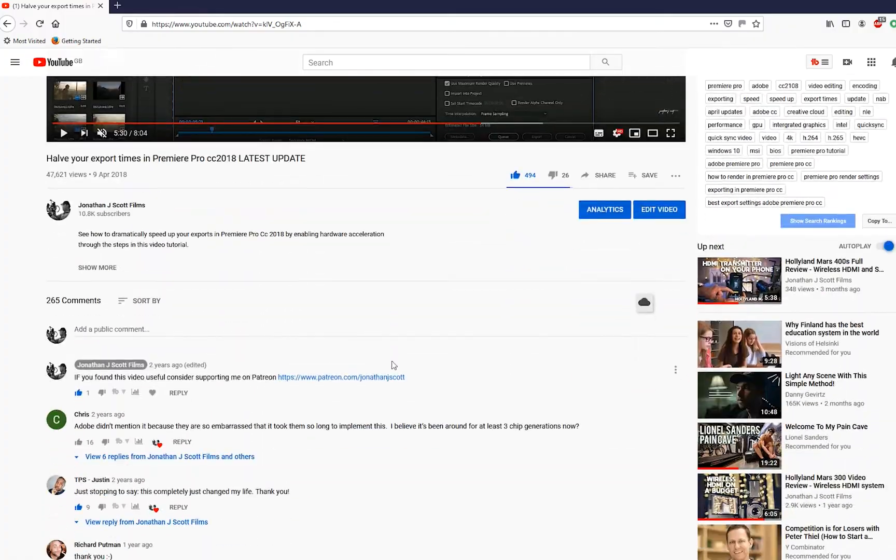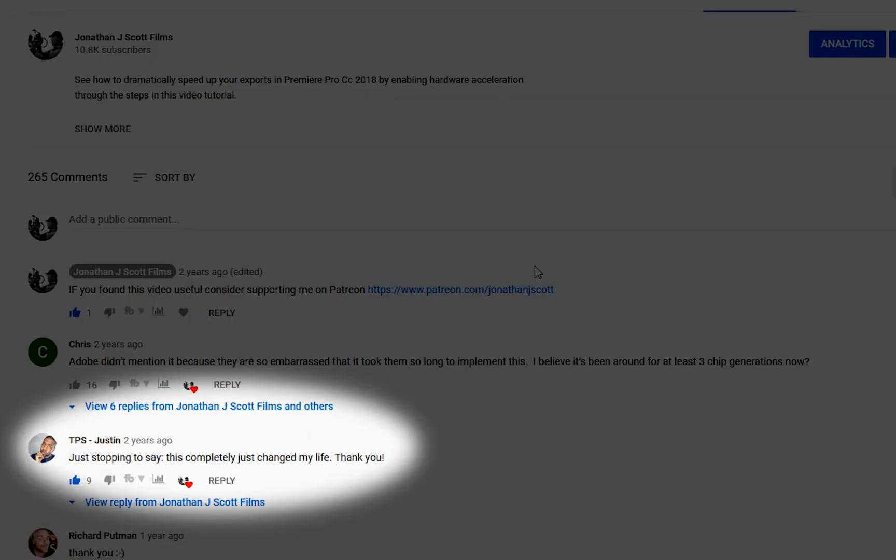So that was all well and good, but you did need a certain Intel processor. It didn't work on all systems and there were a few steps that you had to do.